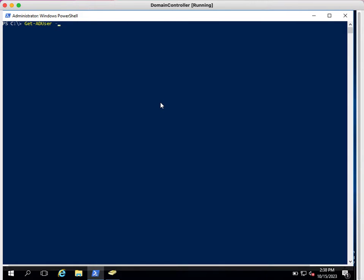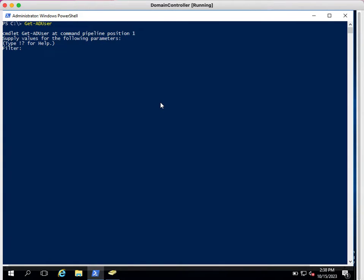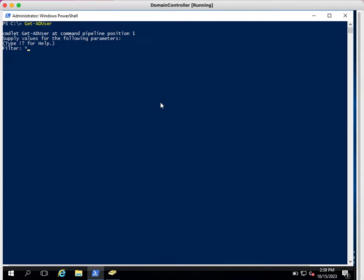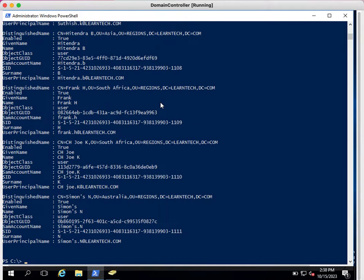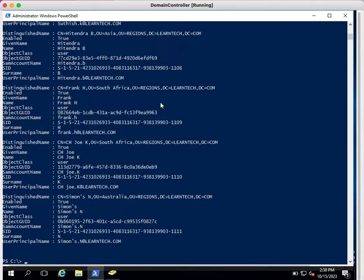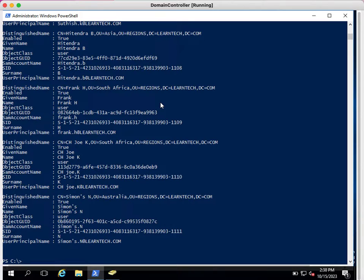You can just type here Get-ADUser and hit enter. It will ask you to provide a filter. So here we can type star. If you type star, it will provide all the AD user accounts available in your domain. If I hit enter, this will provide me a list of accounts available in my domain.